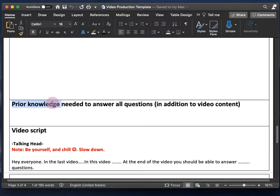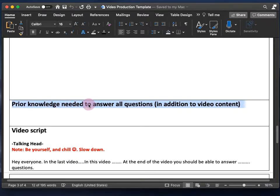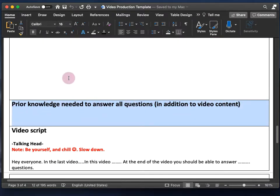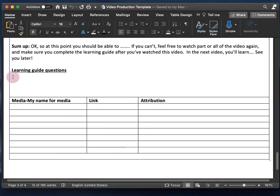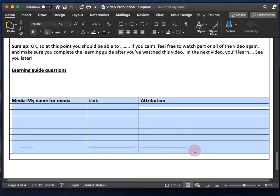After that is prior knowledge needed to answer all questions, in addition to the video content — basically everything your students need to know to answer all assessments correctly that is not included in your video. And then after that is a section on the video script and learning guide questions, as well as an attributions table for organizing any media that you use.